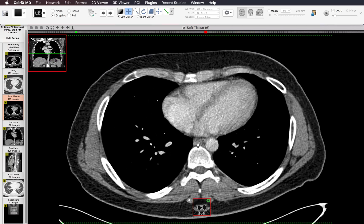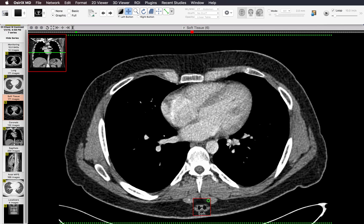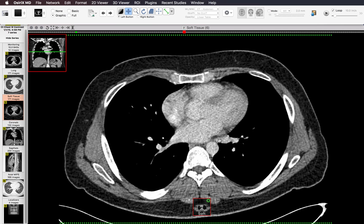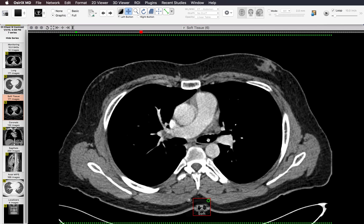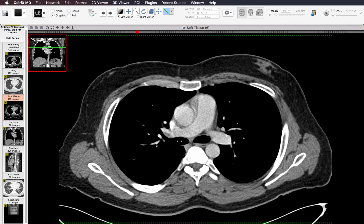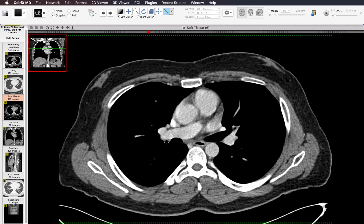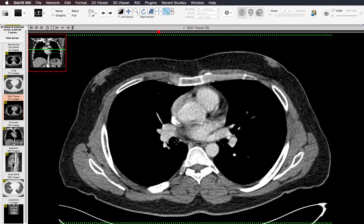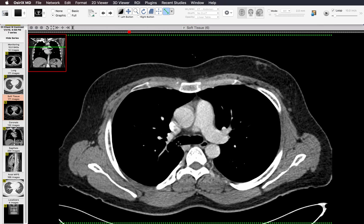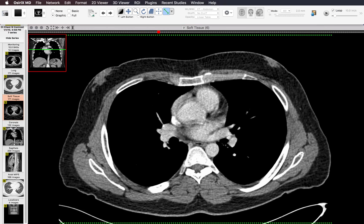This is the azygous vein right here. I scroll up until I reach the subcarinal region. This is what a normal subcarinal lymph node looks like. I then look at each hilum, following each bronchus out and making sure that there are no enlarged lymph nodes in either the right hilum or the left hilum.